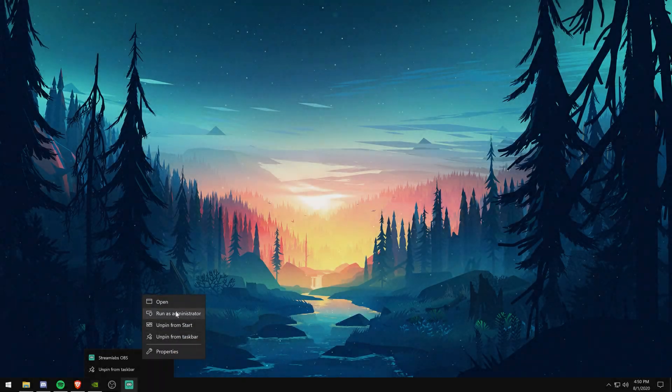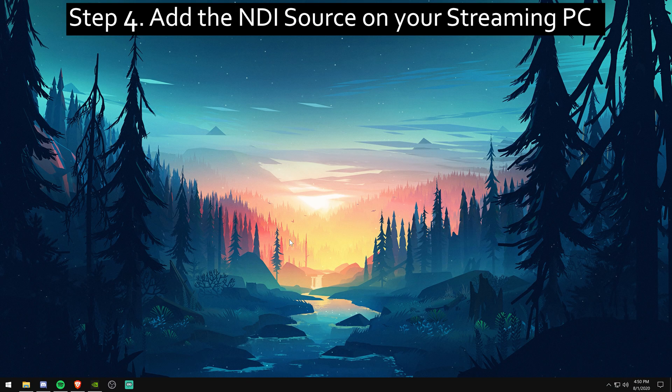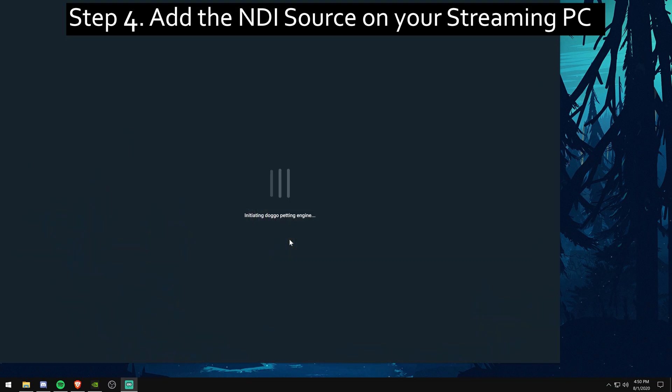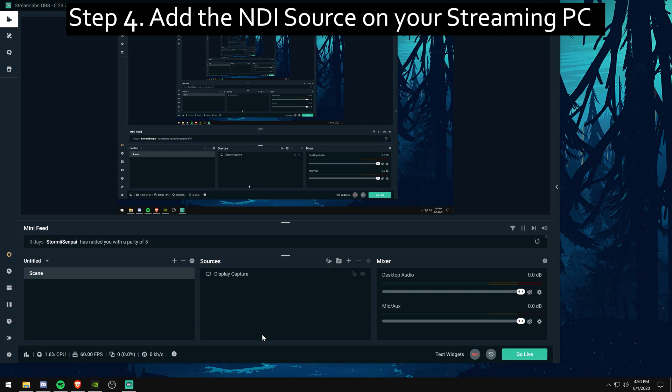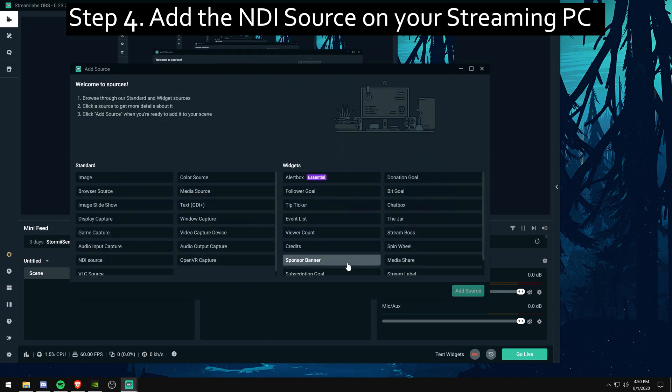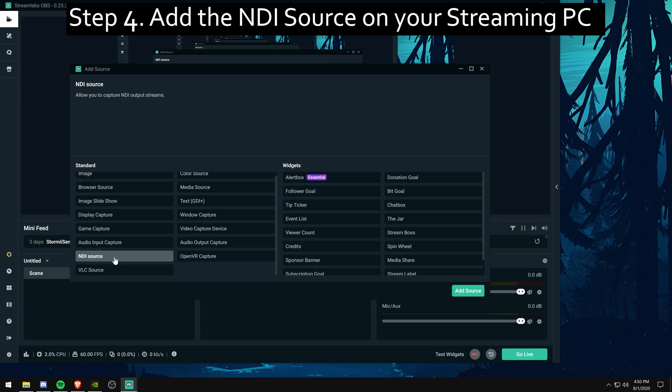Now for step 4, you're just going to want to go into your streaming PC, into Streamlabs. And you're going to want to add the source for your NDI. You're just going to go into the middle. And the NDI source should be on the left bottom side, usually. You're just going to add that in there.